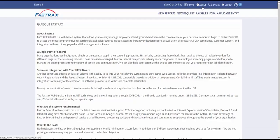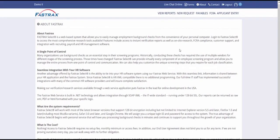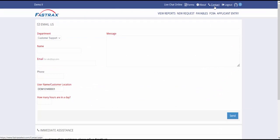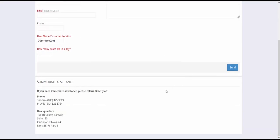The About area provides more information about our company and web services. Contact provides contact forms for billing, customer support, and sales. You will also find our phone number, fax number, and mailing address.